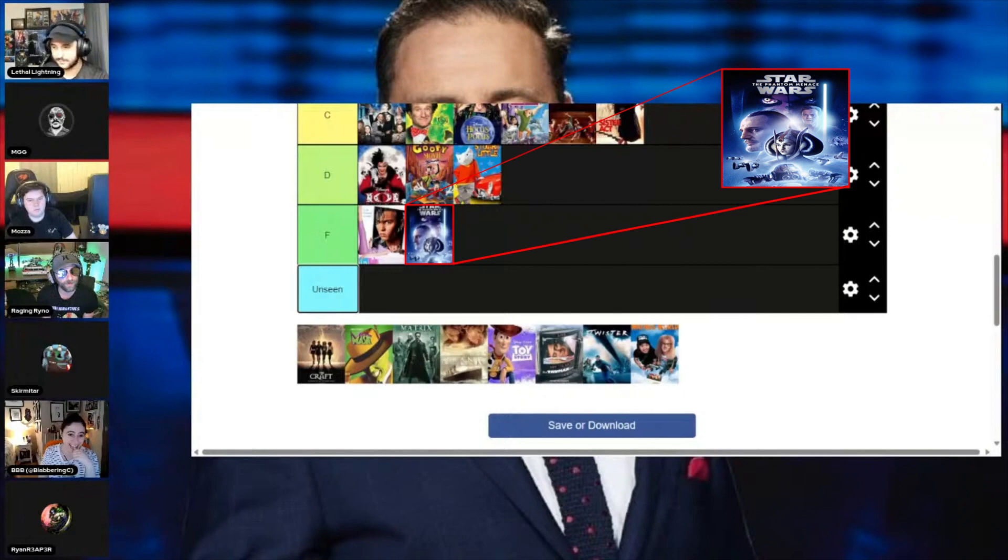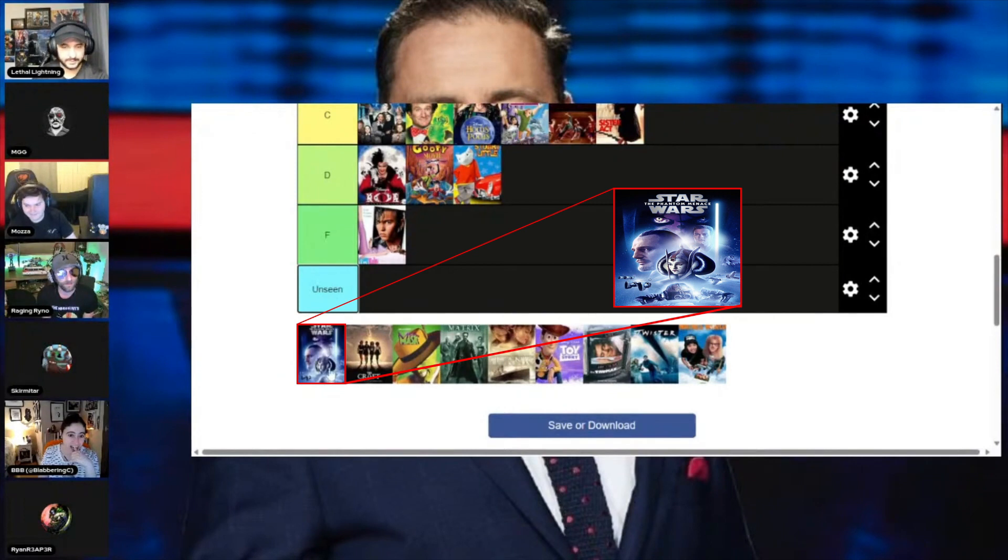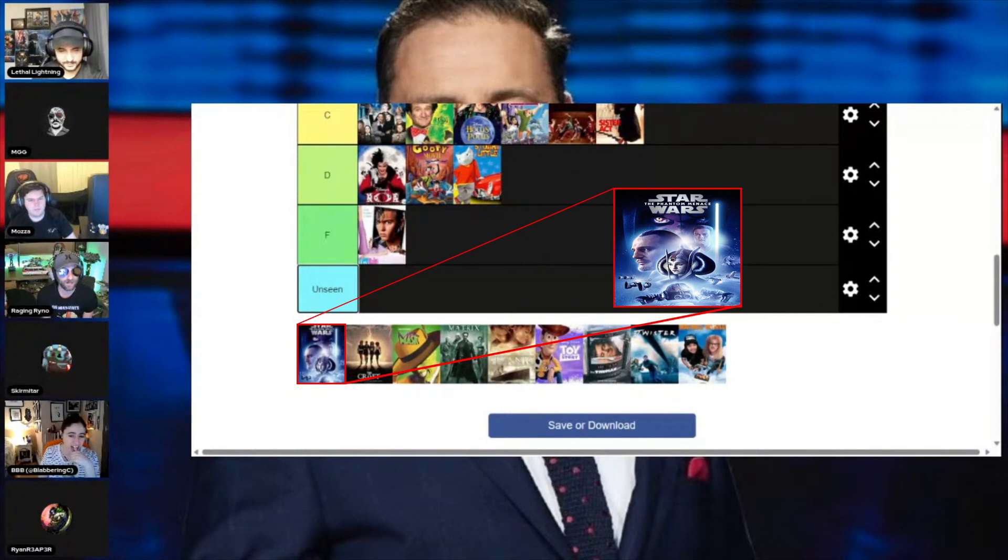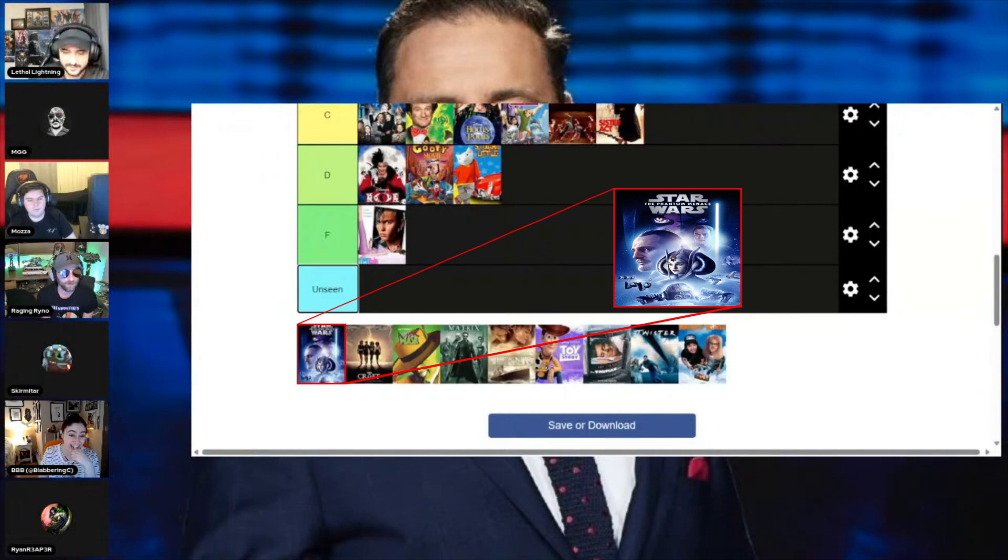Because of the whole fact that they didn't go in enough into the political intrigue, it has to be a D. Okay. Mozza. Fucking hell. F. Fuck you. Rhino. It's an A. Skirmata. B. Rhino. Blabs. I'd say it's a B. At least.